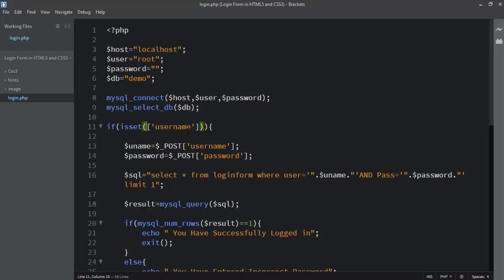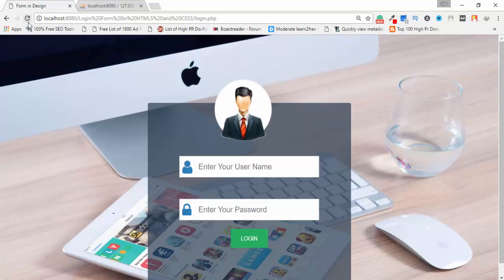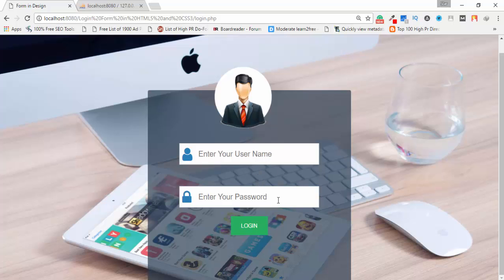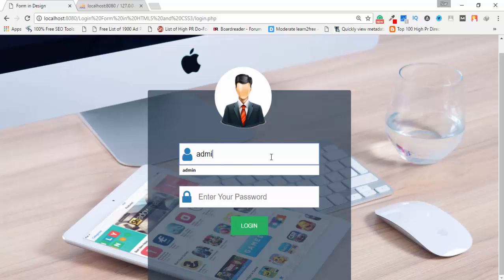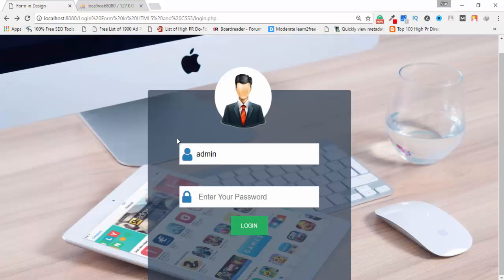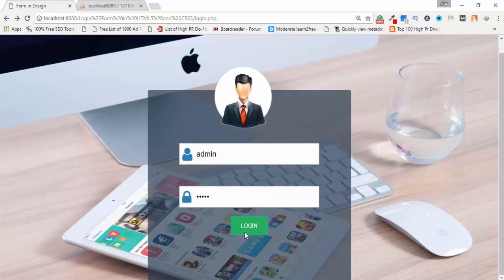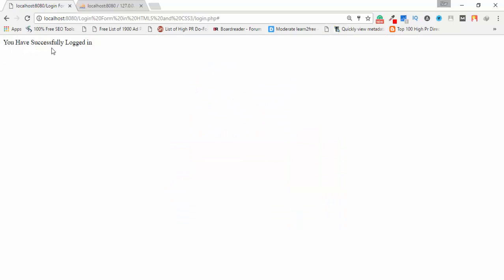I realize I wasn't using $_POST correctly to get the data from the text boxes — that was the error. Now the form displays correctly. I test with wrong credentials — username 'admin' and password '12345' — and it shows 'You have entered incorrect password'. Then I enter username 'admin' and password 'admin' and click Login, and it shows 'You have successfully logged in'.